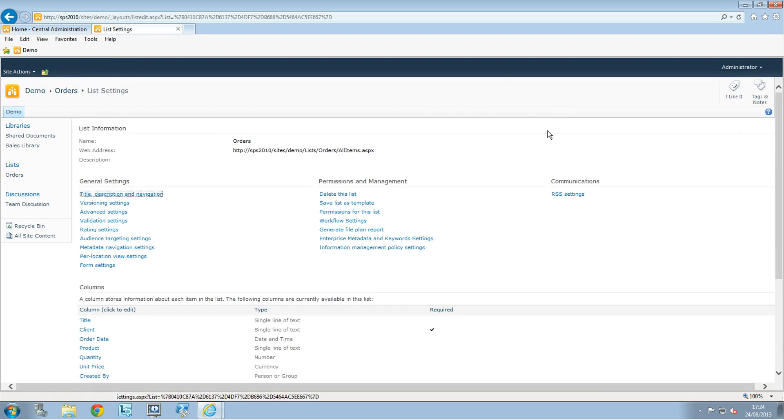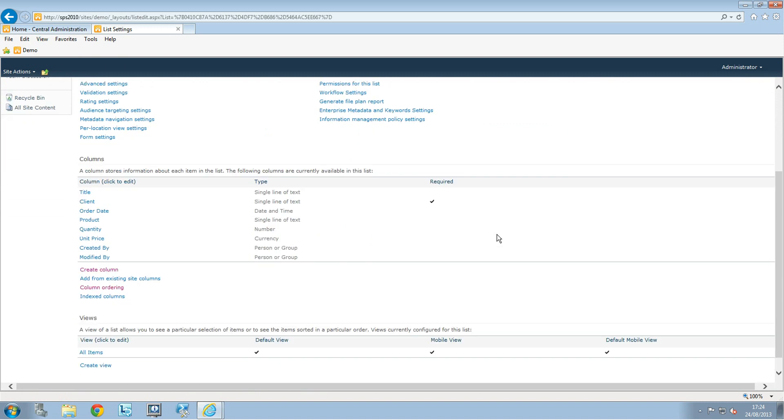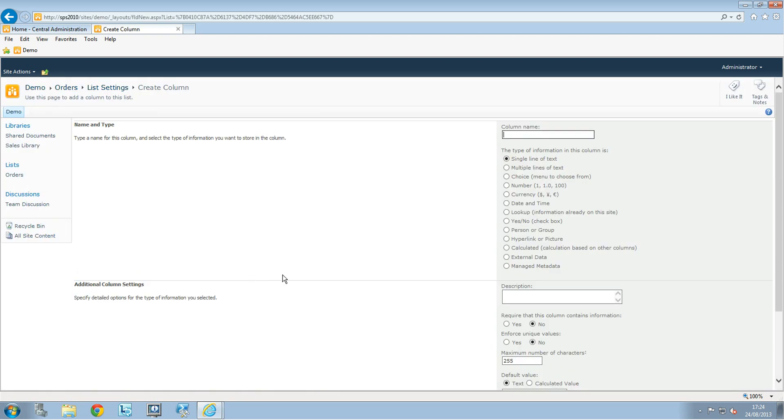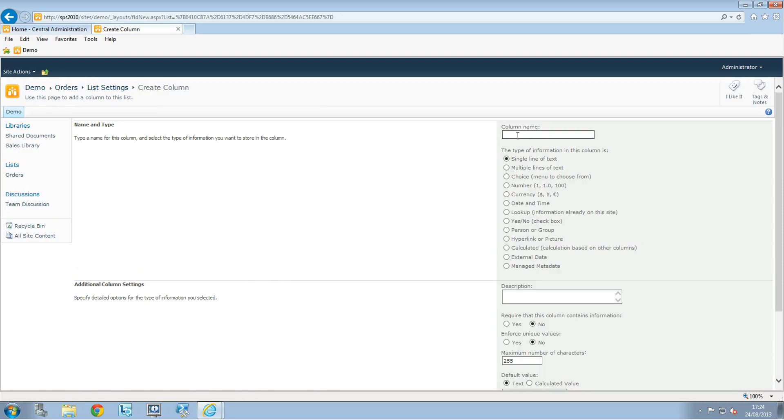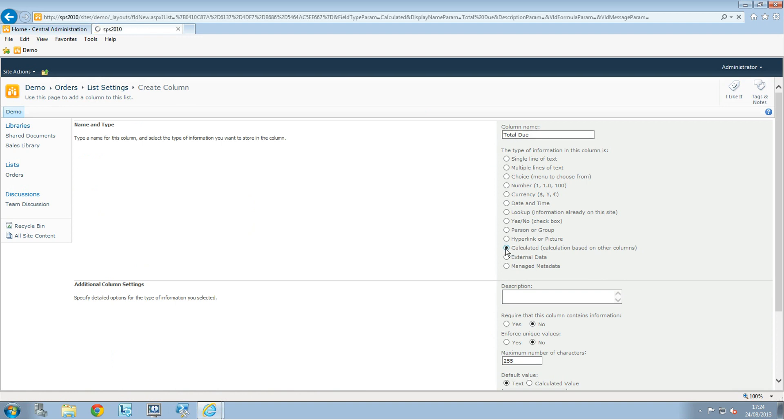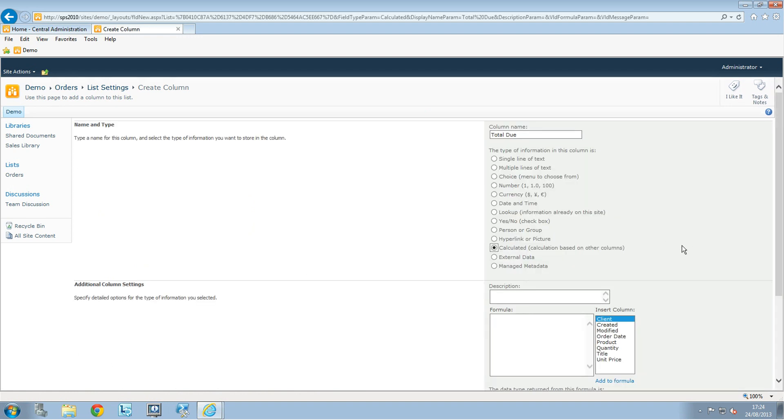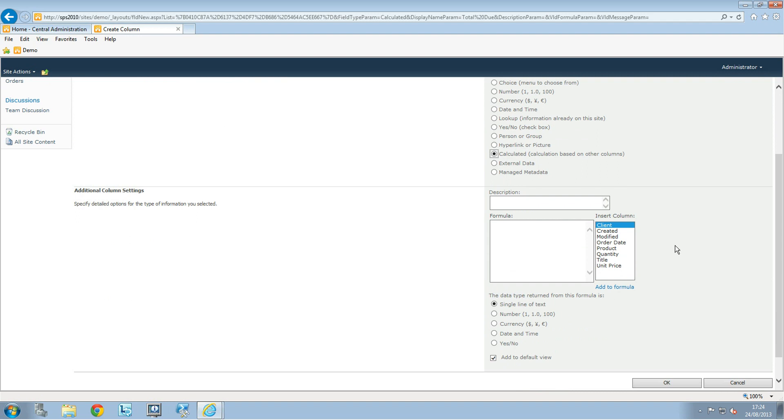If I scroll down, I can see all my columns. I'll create a new column called Total Due, and this will be a calculated column. I can add a description, but I don't need one.